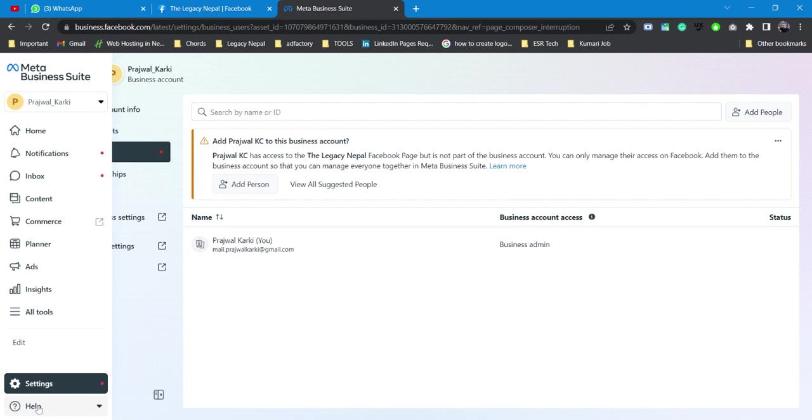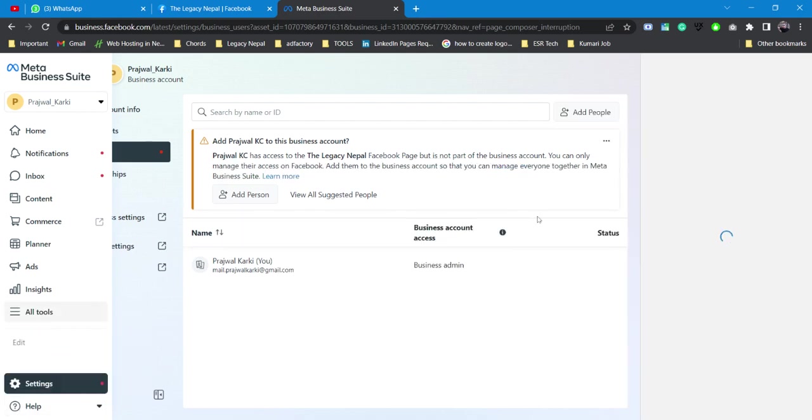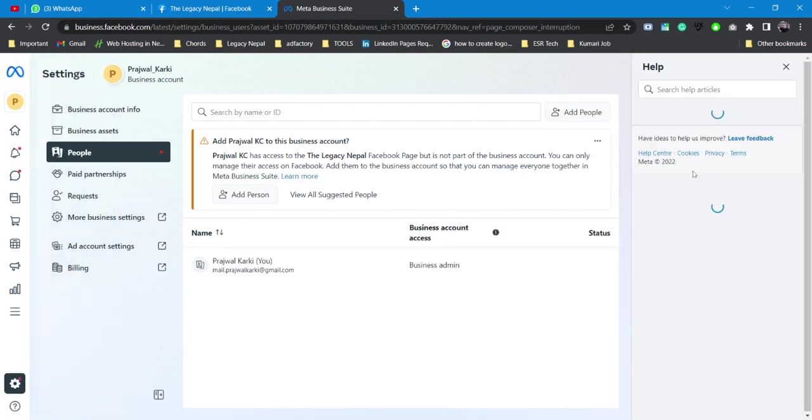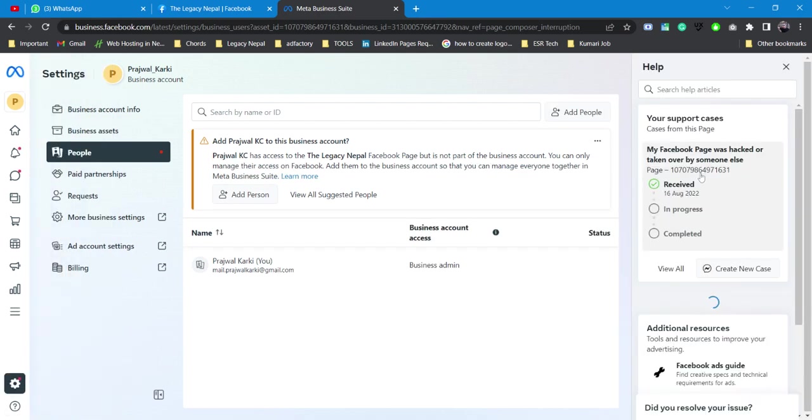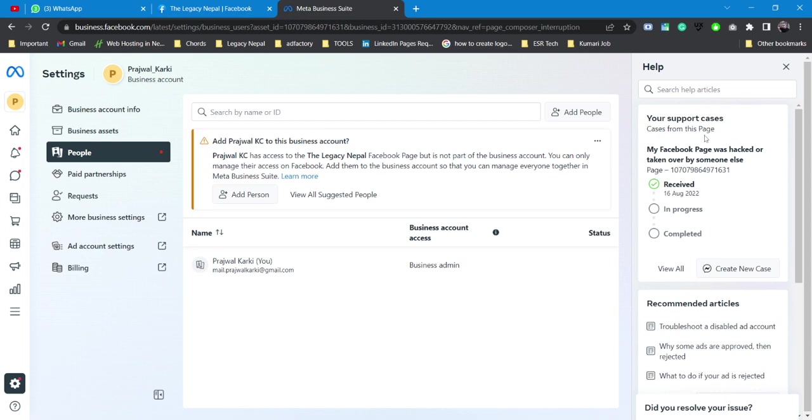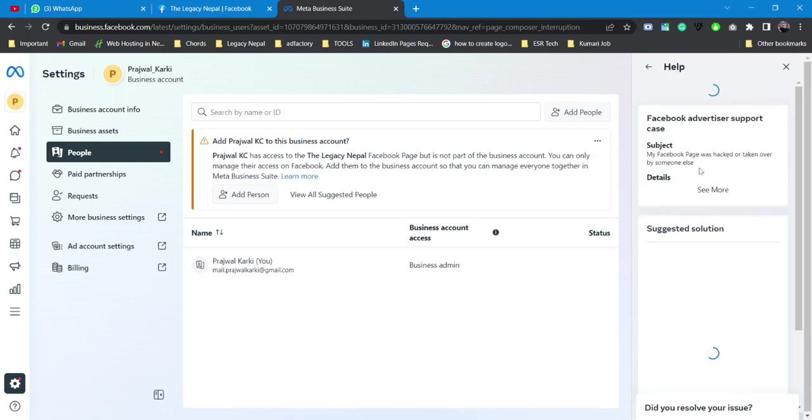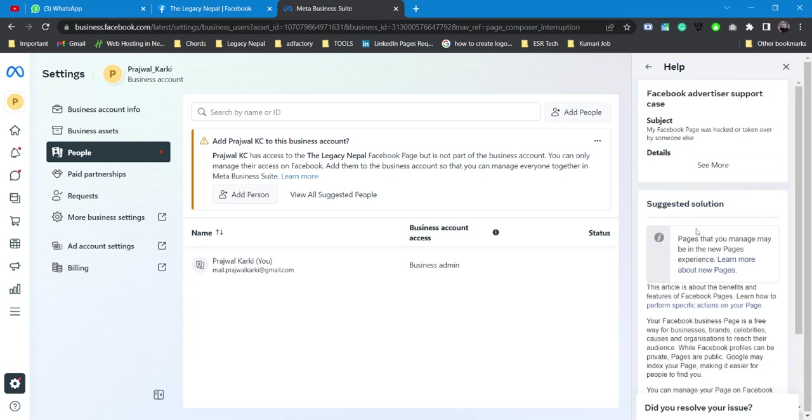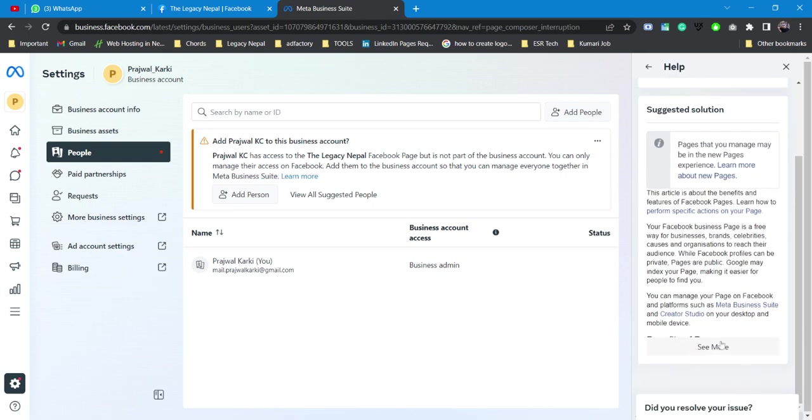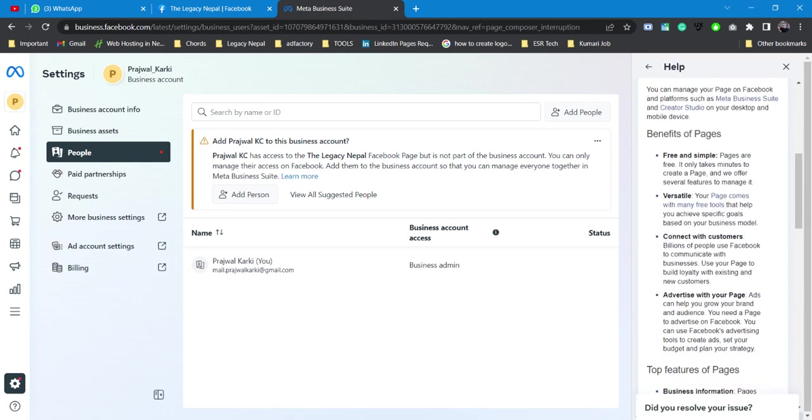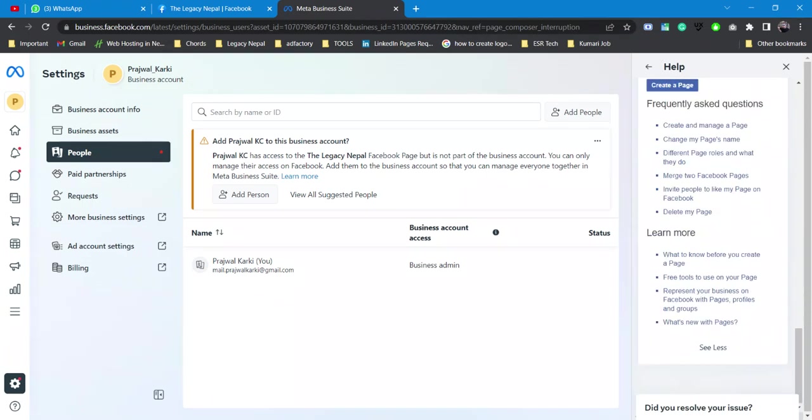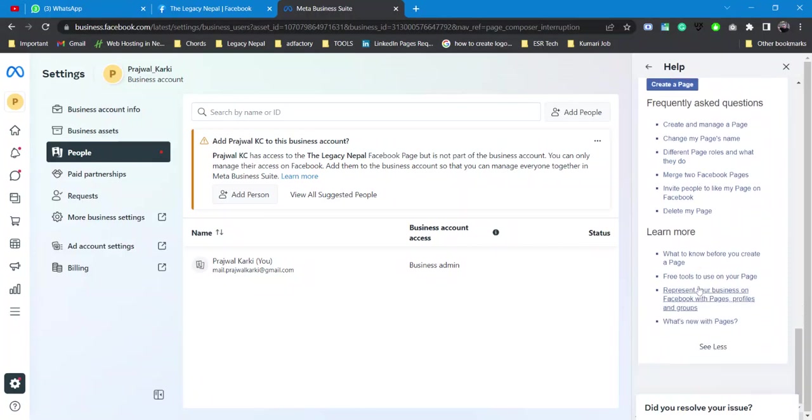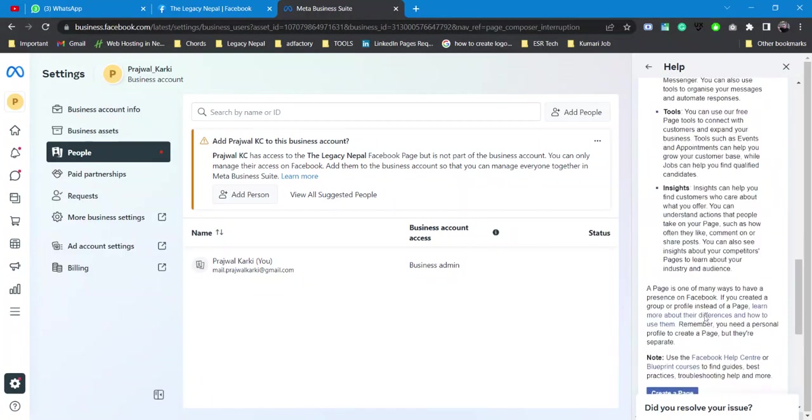And then I will go to help. So yeah, as you can see, one of my recent cases is still active. Maybe I'll be able to close my case from here.